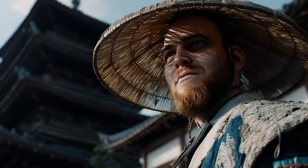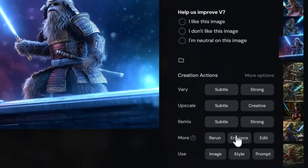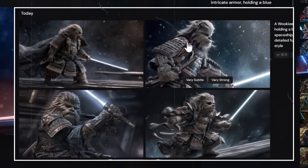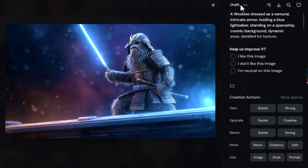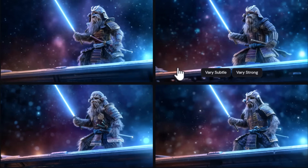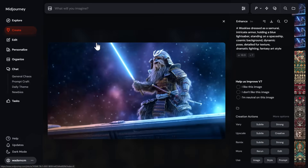The first update is that the enhance button now works when creating draft images. Originally, hitting enhance would just resubmit and generate something completely different. But now, if you hit enhance on a draft image, it enhances that exact image you clicked on rather than generating a new one.